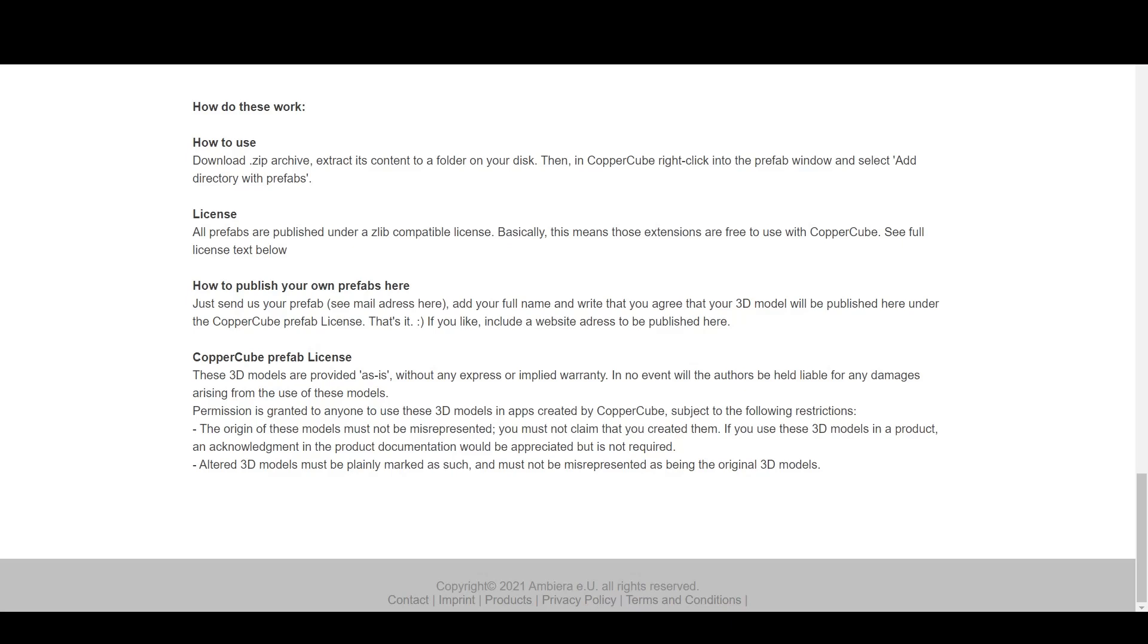And those restrictions are that the origin of these models must not be misrepresented. You must not claim that you created them. If you use these 3D models in a product, you should acknowledge that the product has been published on this site. The basic CC license, which allows you to create something, but do not sell it.